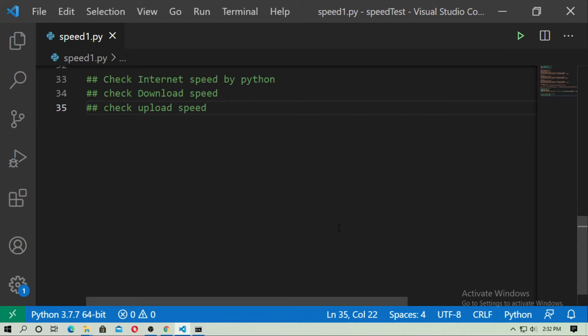Hey friends, welcome to the Build Learning Club and welcome to another interesting tutorial about Python. In this video, I will show you how you can check internet speed with Python — how you can check the download speed and how you can check the upload speed. Don't use Google, just write your code and check your internet speed. This is much more interesting than checking speed on Google. So let's start.